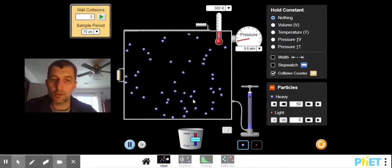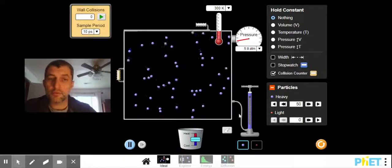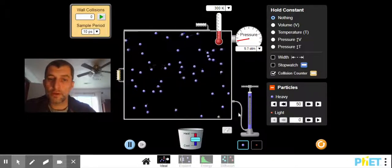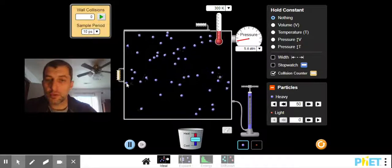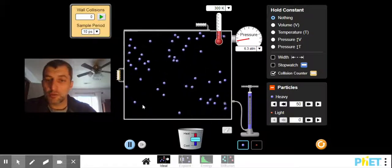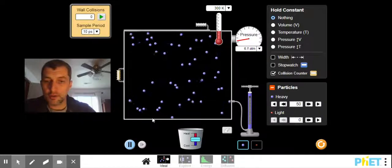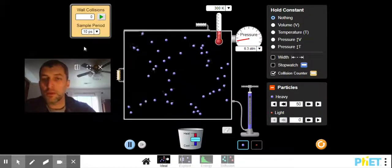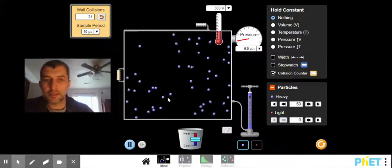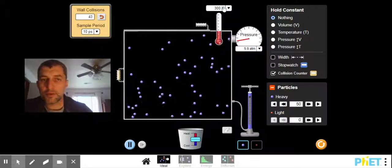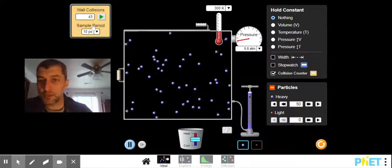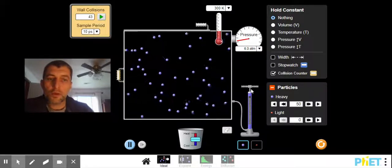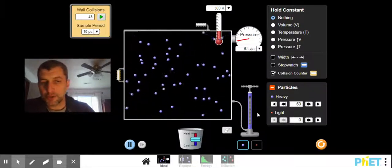So why did the pressure not register until the gas particles hit the container wall? What's pressure? Force over area. So these particles don't register a pressure until they exert a force on the container wall. Let's look at the number of collisions in a 10-second span when they're at 300K. We have 43 collisions.